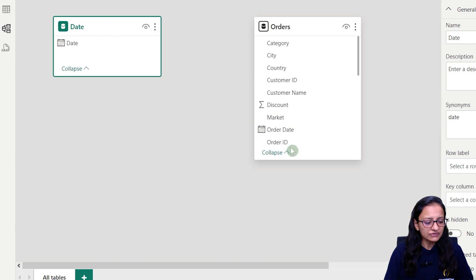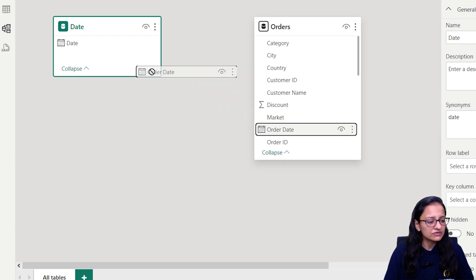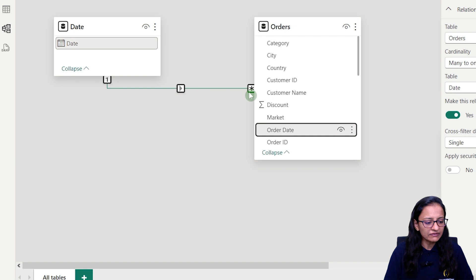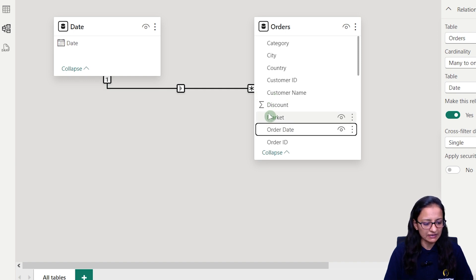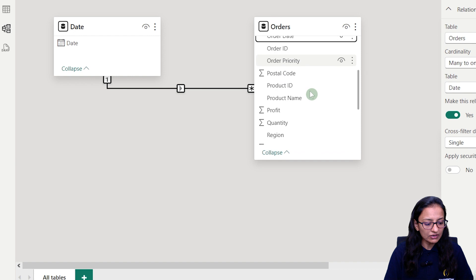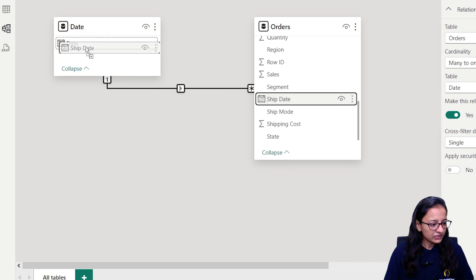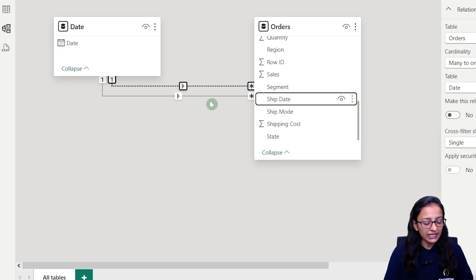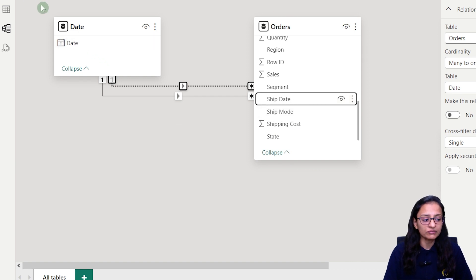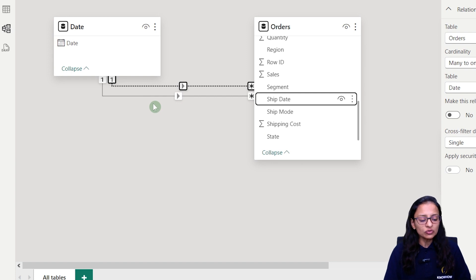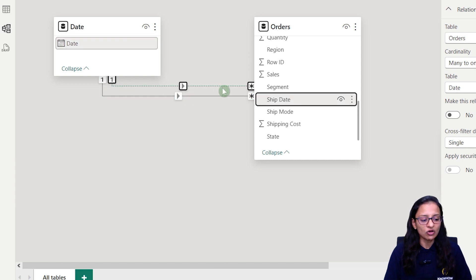If you want to establish a relationship between the date table and the order table, first we establish a relationship between order date and the date column. Generally what we do is drag and drop — so automatically a one-to-many relationship is established. Now, ship date is also a subset of date, so I am establishing that relationship too. Now two columns from the order table are connected with one column in the date table. One relationship line is a solid line and another is a dotted line.